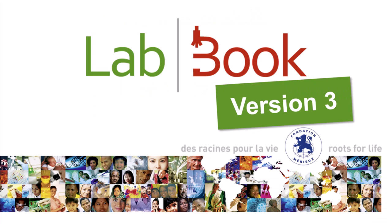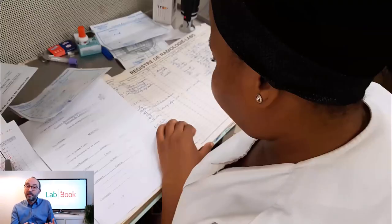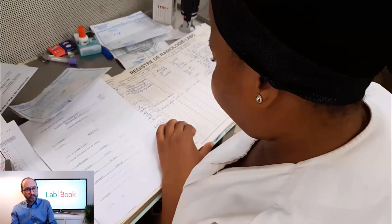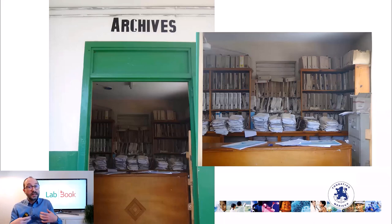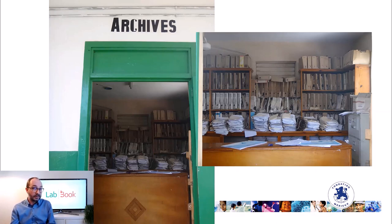Labbook has been developed for lab networks to help computerize lab information. We are here to move from paper-based labbooks to a computer labbook that will centralize all the information, but more importantly, that will help the lab to take statistics, report, and give value to the results they are producing.